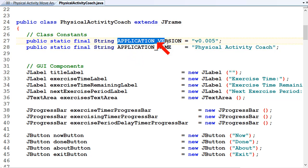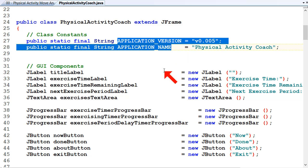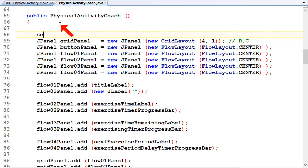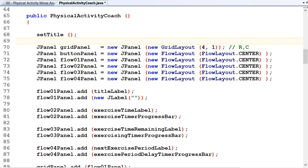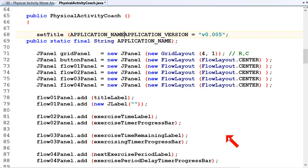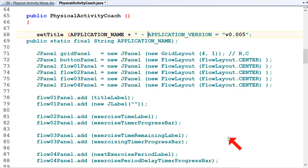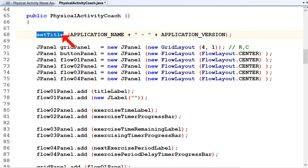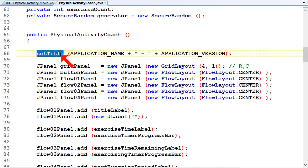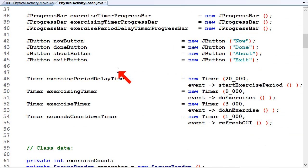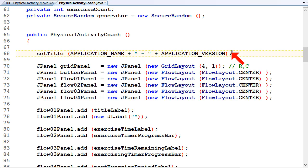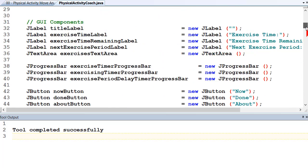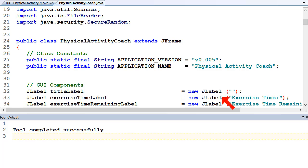Now we can set the title using those constants. Anywhere inside our constructor we can call setTitle, and we'll have the ApplicationName plus a hyphen plus the version. SetTitle sets the title for the current GUI component — our JFrame, since we're extending JFrame. So the title will be the application name plus a hyphen plus the version number. Let's test it — there we go, we've got a title.